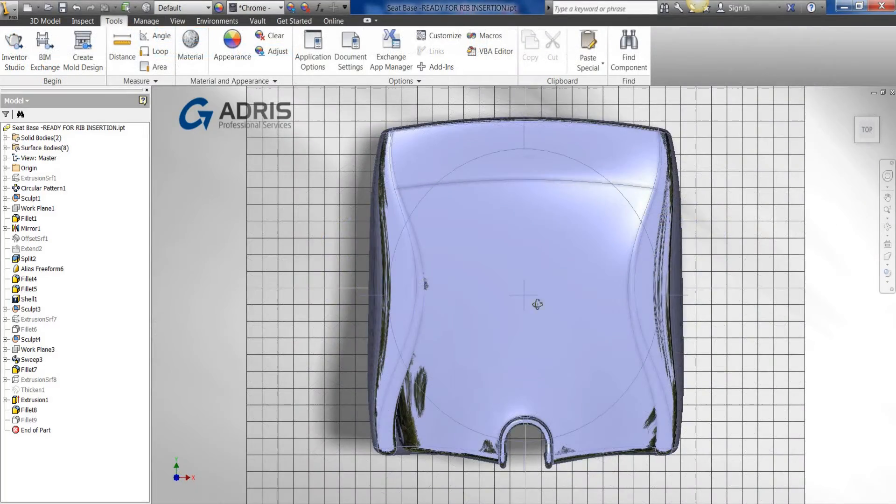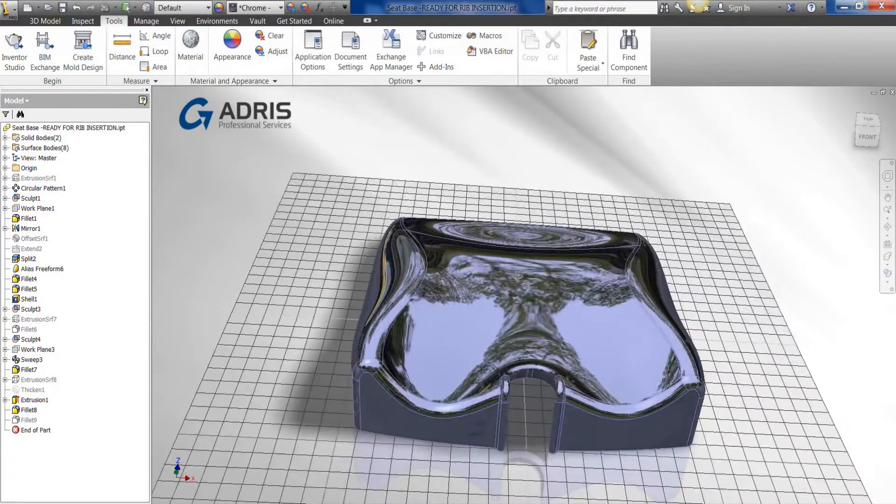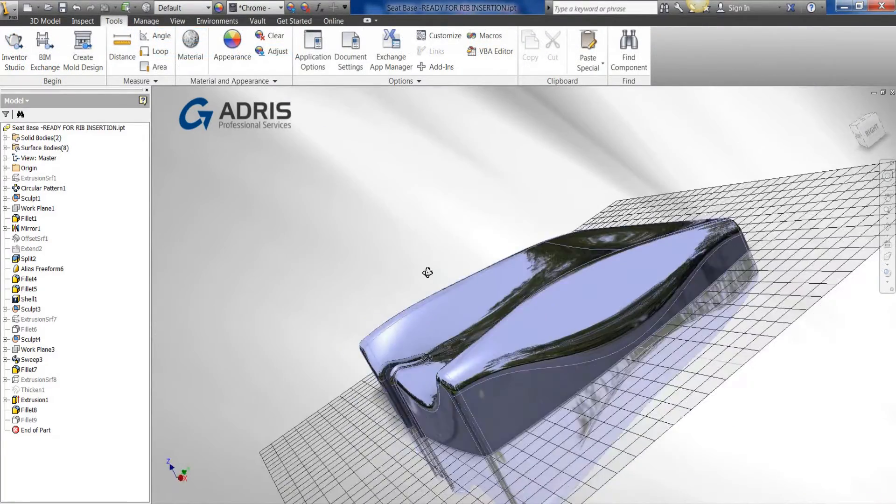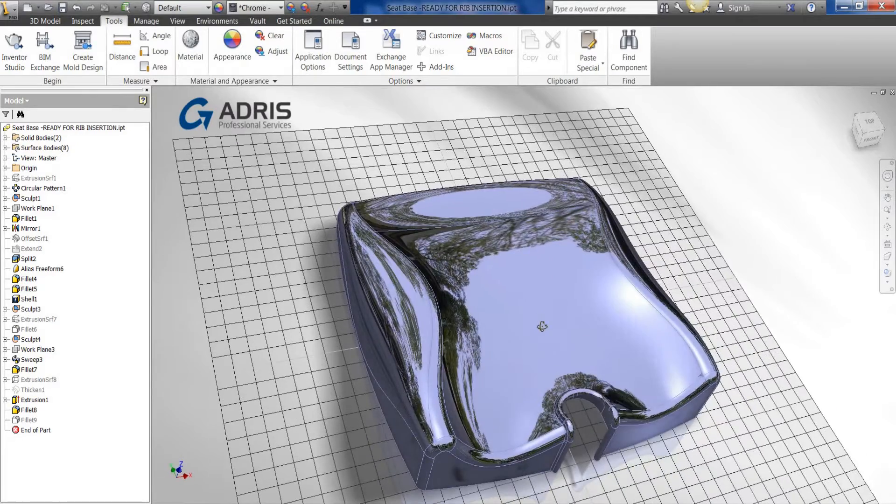OK, so by default, if we were to rotate the model, you can see that we've got the car park reflective background here.